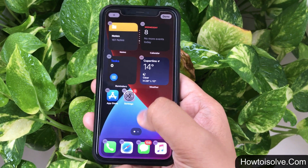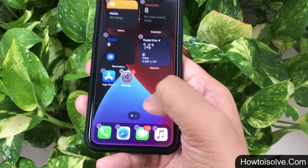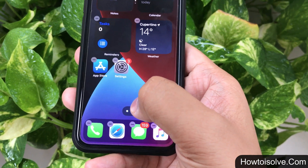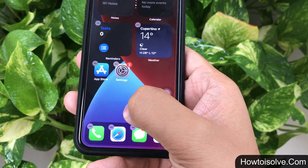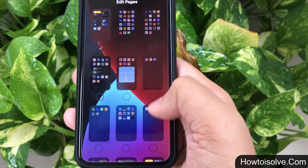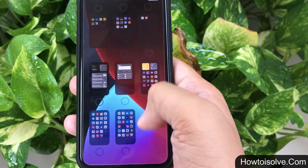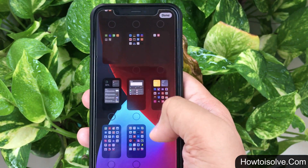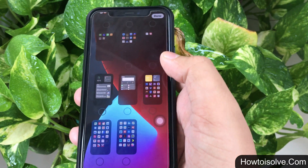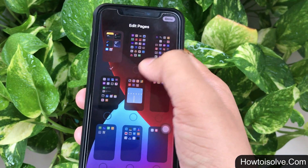Let's start. Just press and hold on the blank space on the home screen till the screen starts jiggling. Next, tap on the dots indicator that appears above the dock so you will get the pages edit mode. Now check the box to unhide pages that you would like to see on the main screen.